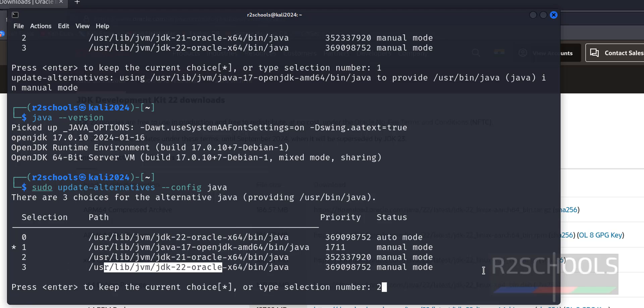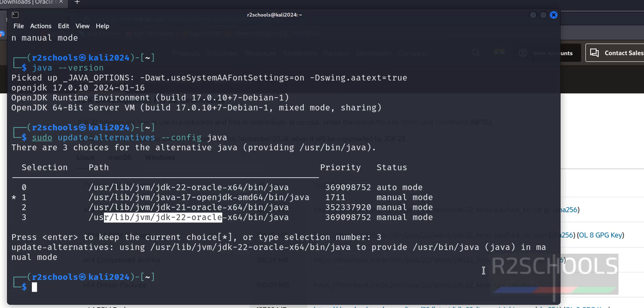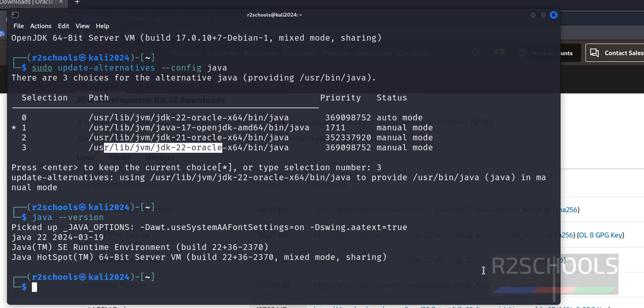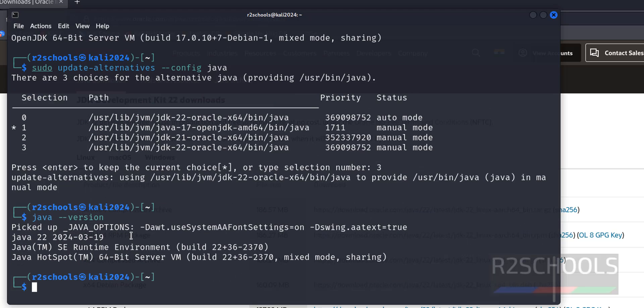Three is the version for Java JDK 22. Give that three and hit enter. Now verify the version, java --version. See, now the version has been set to 22.